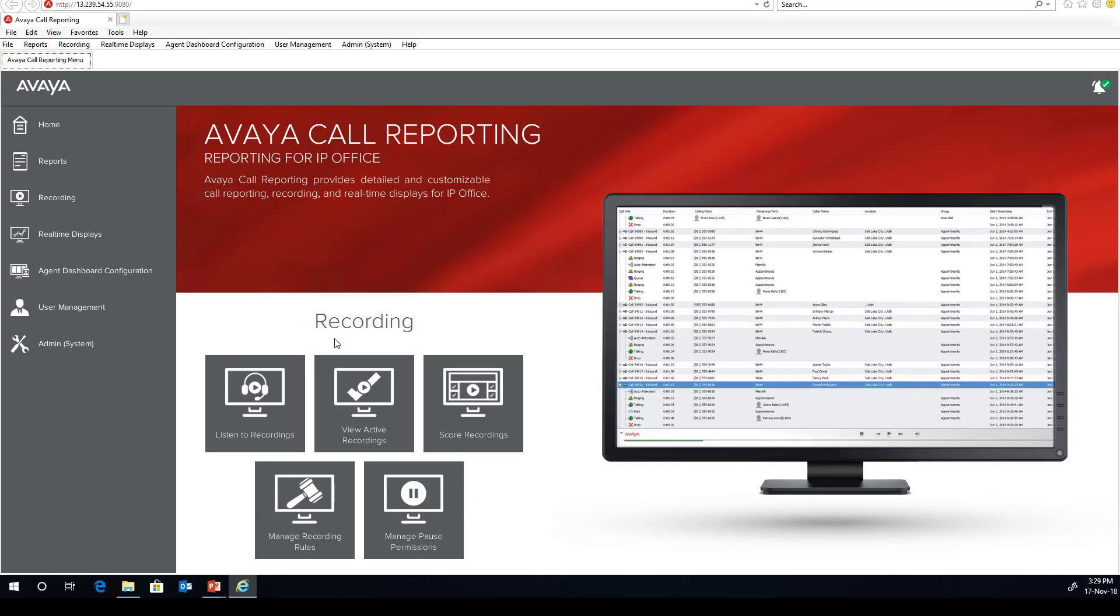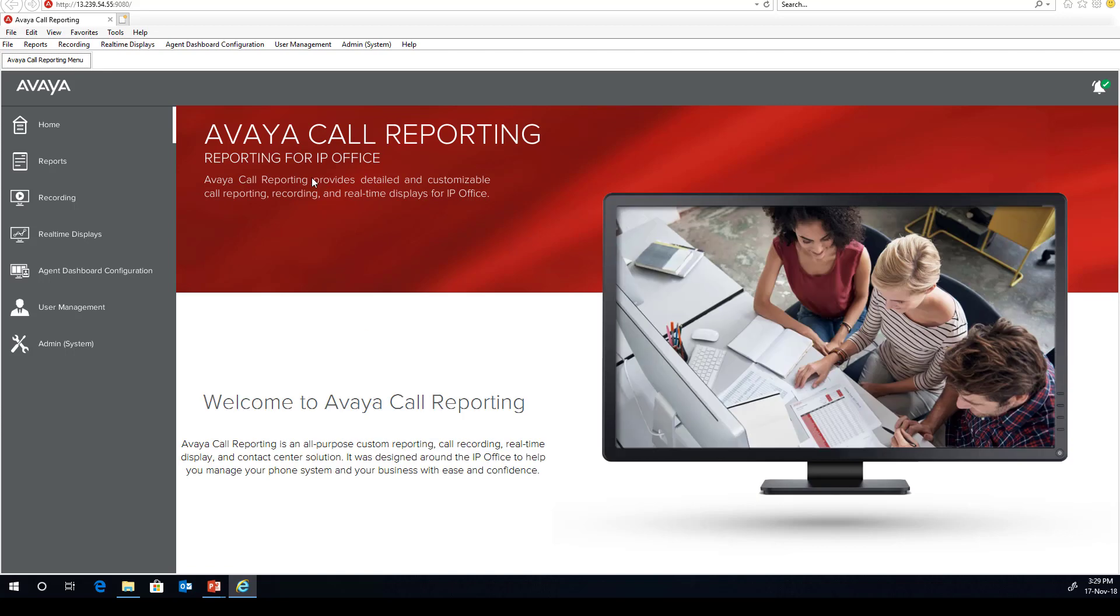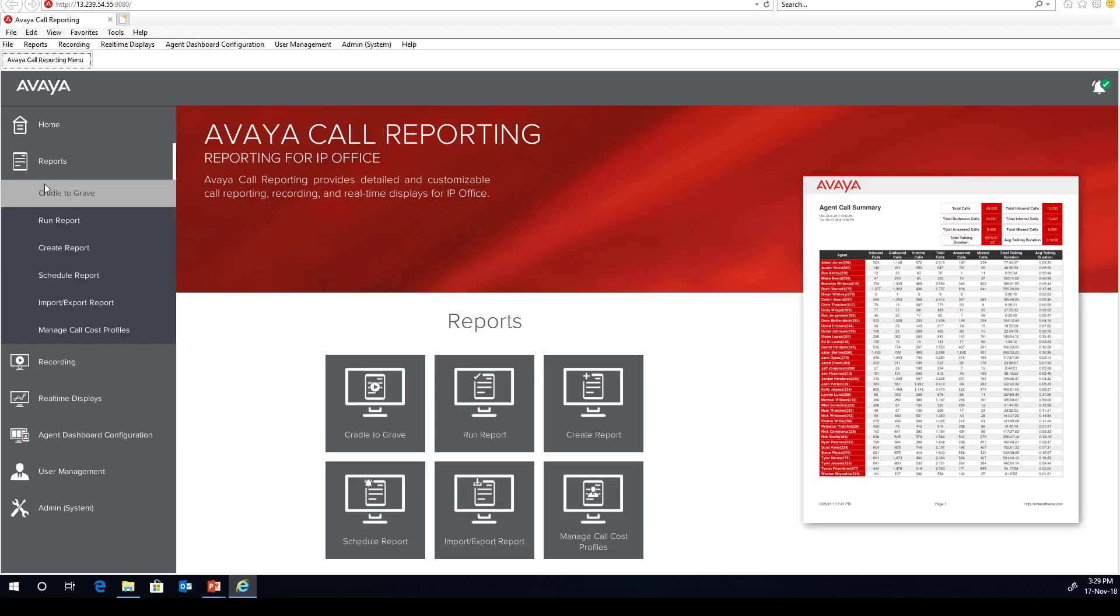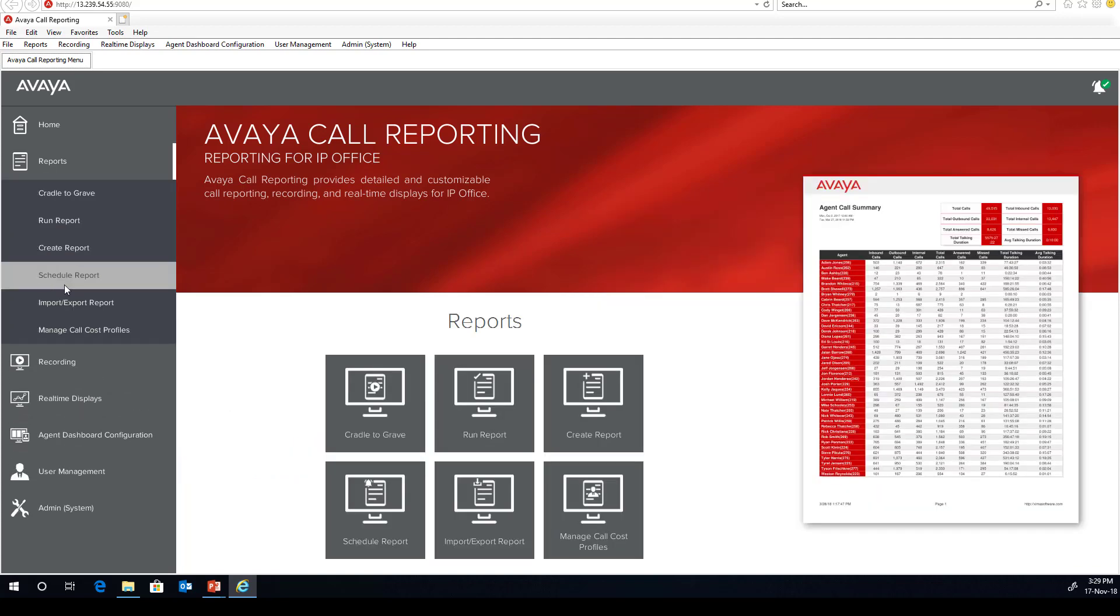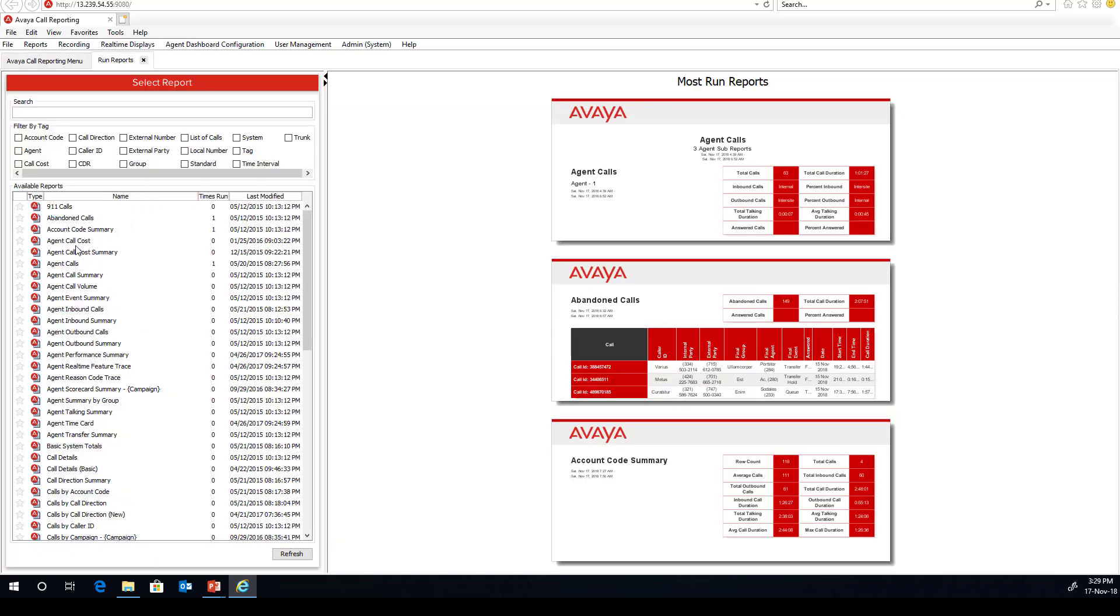Here we have the main Avaya Call reporting screen. You're provided with the URL and a set of credentials. The home screen, which is where we're at, enables you to access all the other areas. Firstly, I said I would show you an overview of standard reports. And there they all are.